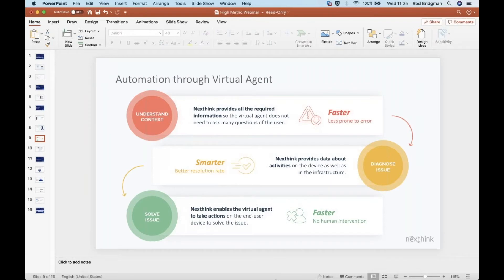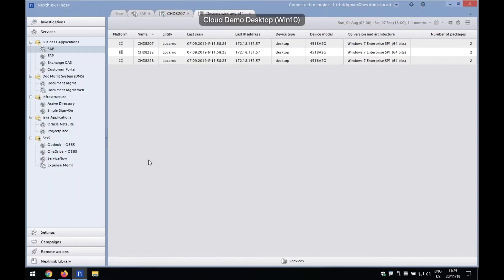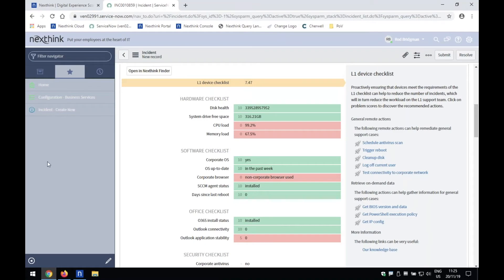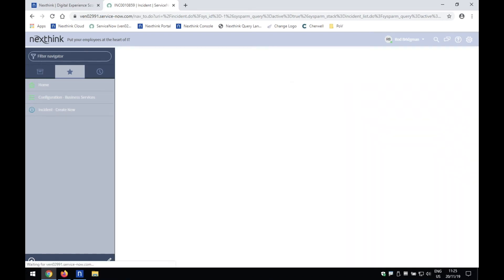Absolutely, Rich. So if we go back to my NextThink environment, actually my ServiceNow environment, what I'm going to do, I'll just come back out of that incident. I'm not going to save that for the time being.